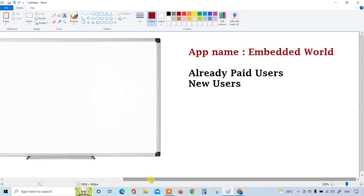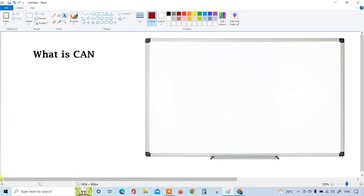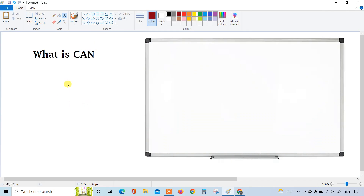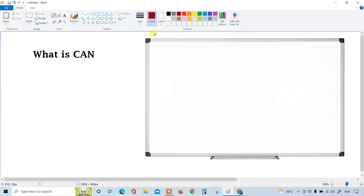So first, what is CAN? Here I have given the answer - if someone asks you what is CAN, you can give this answer and it's more than enough because it covers almost everything. The first point is: CAN is a Controller Area Network. This may be very basic, so if you already have good knowledge you can skip, or if you want to brush up you can watch.